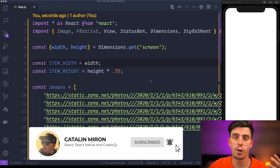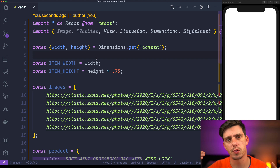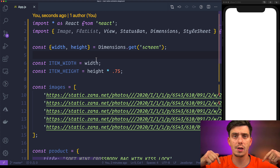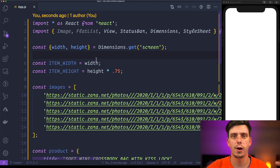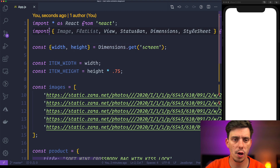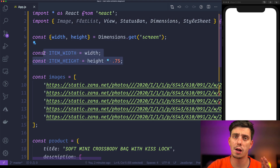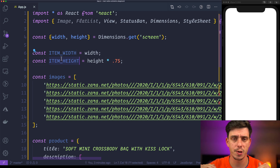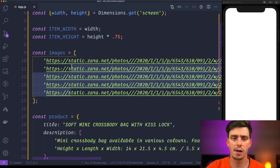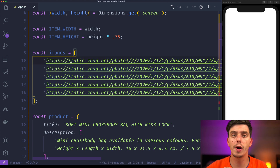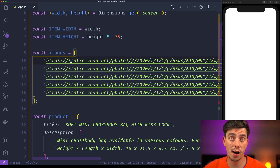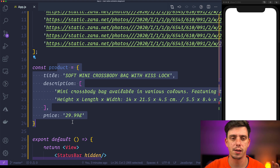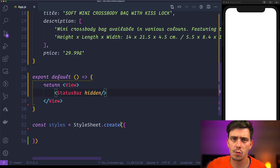We are in VS Code. I've created a project using Expo and added some images for the product details and product information. If you'd like to download the starter code, the link is in the description. We have dimensions for the carousel image: an itemWidth equal to the screen width and an itemHeight of 75% of the full height. We also have a list of image URIs grabbed from Zara's homepage for the same product from different angles, plus a product object with title, description, and price.